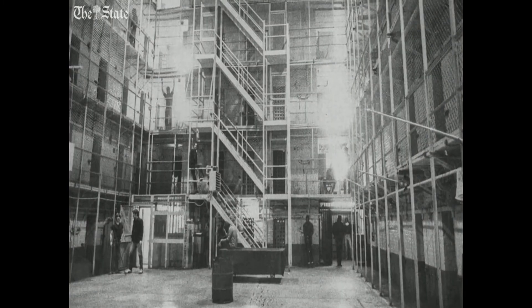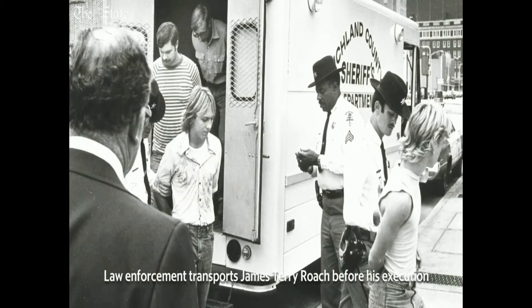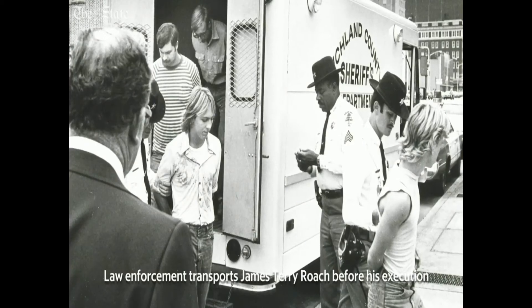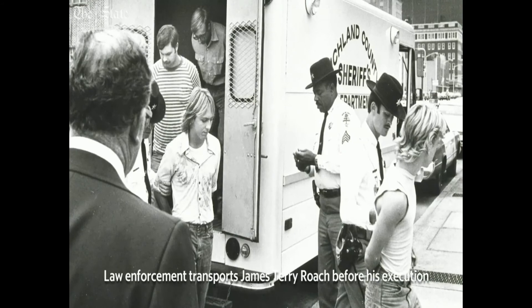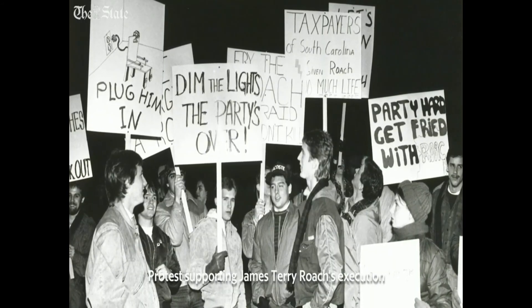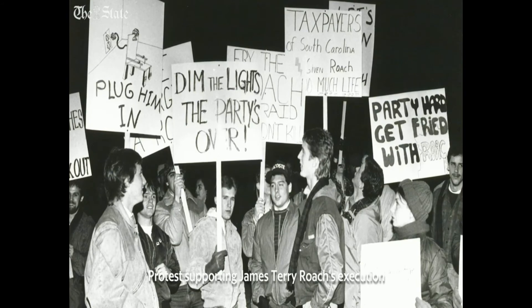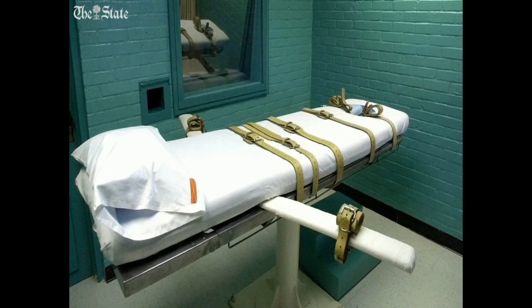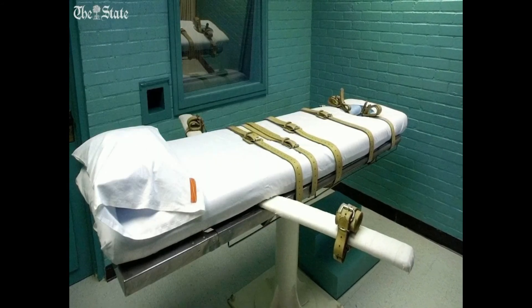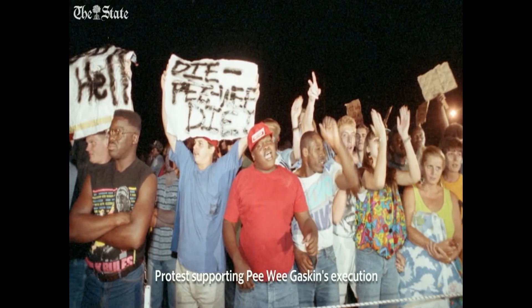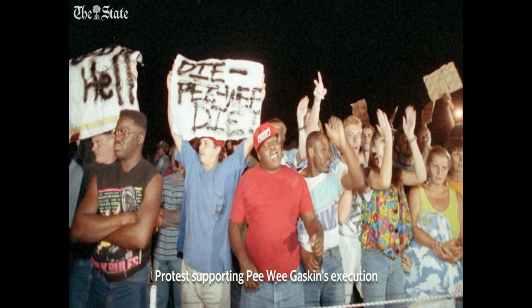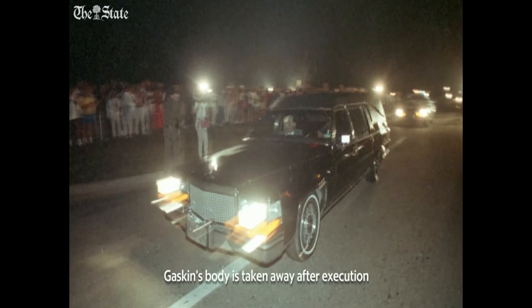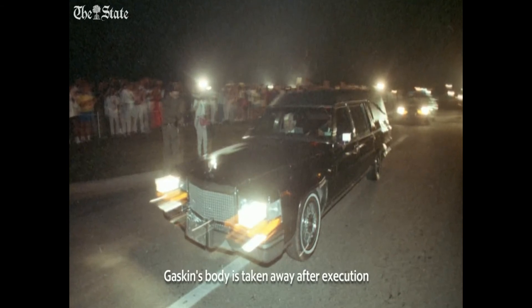The main reason people cite to have a death penalty is it is a deterrent to murder. The death penalty has never been, is not now, and will never be a deterrent to murder. These people who commit these atrocious crimes don't think, 'Well, I better not do this because I might get the death penalty.' They don't think about that for an instant. They don't think period like we think. So it's not a deterrent.